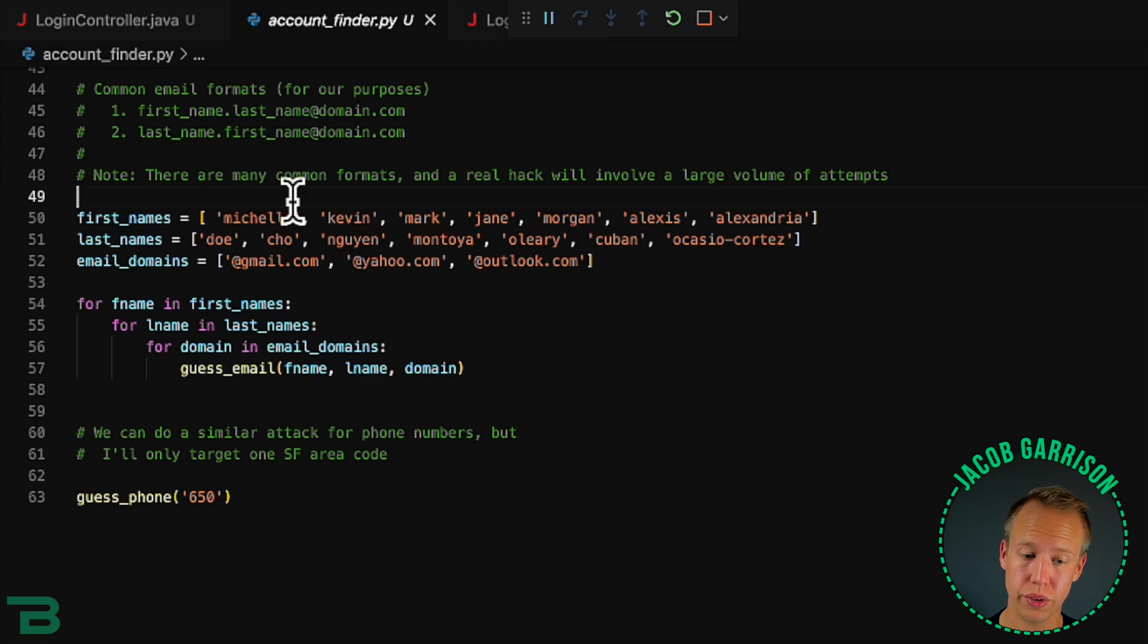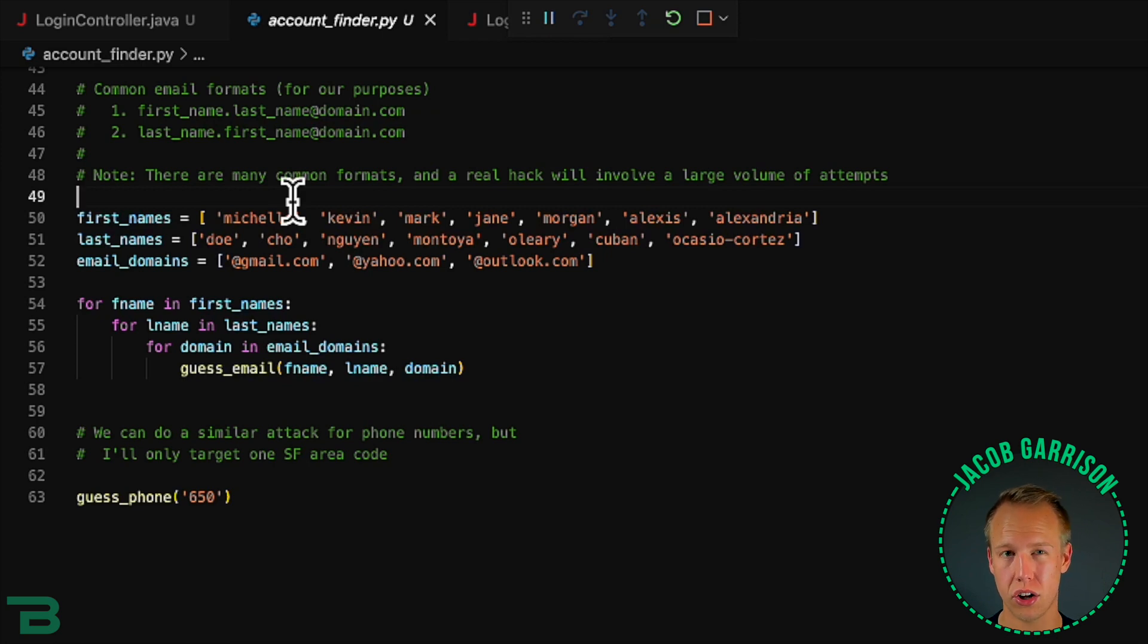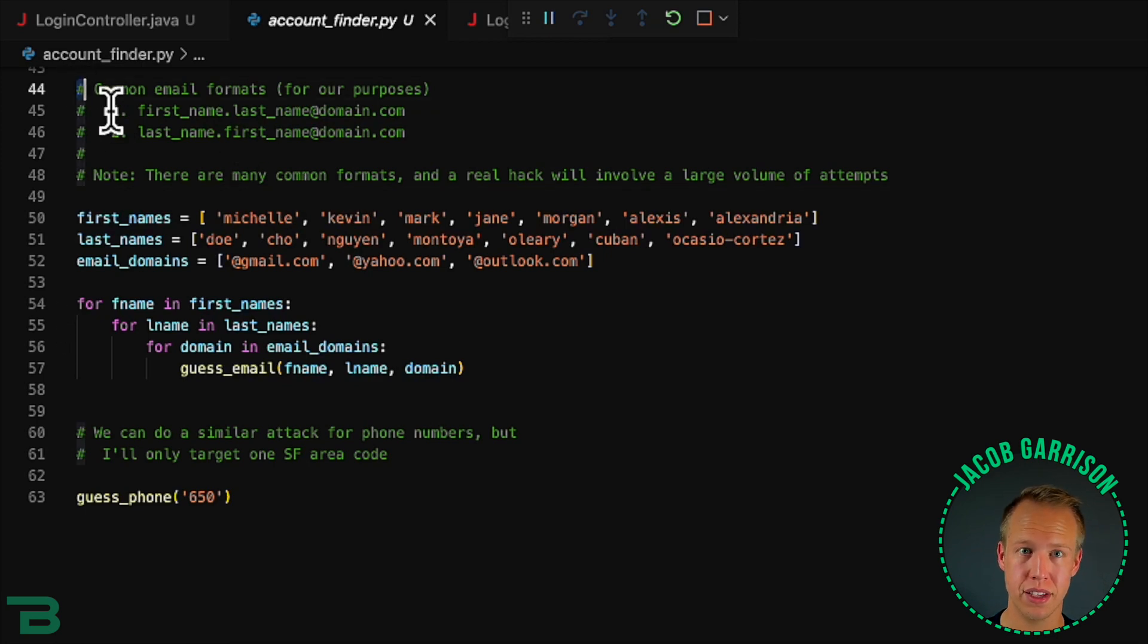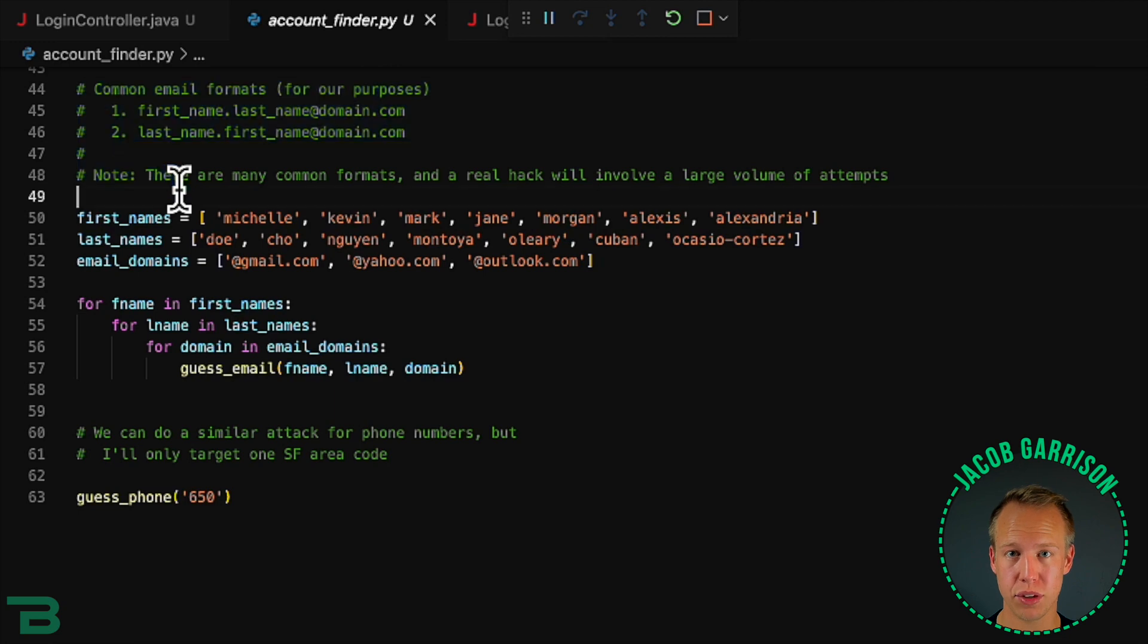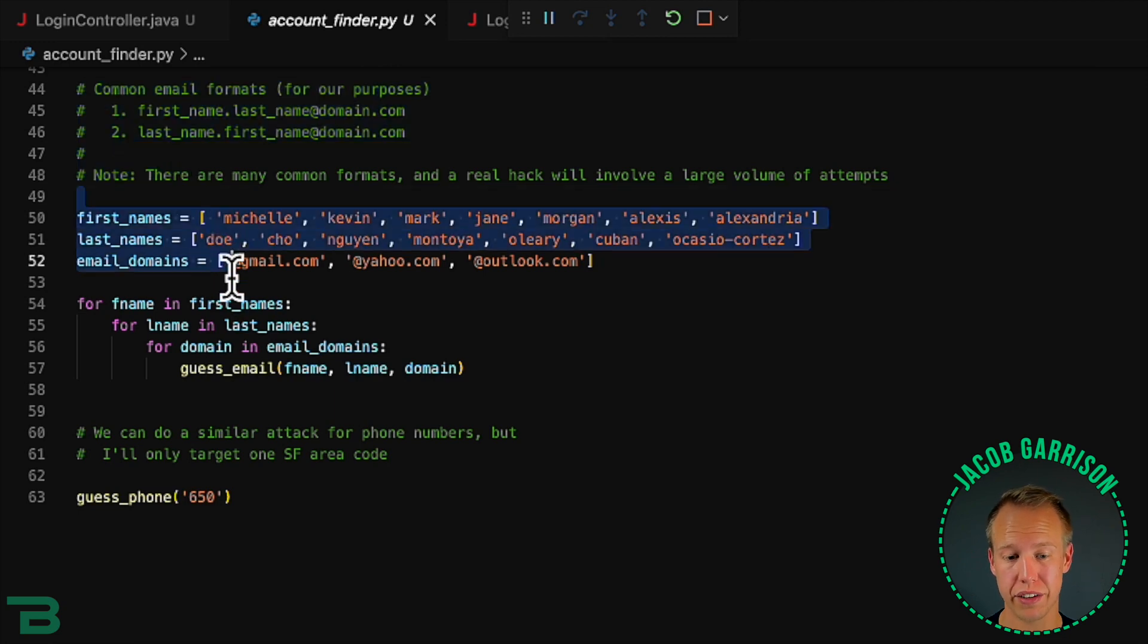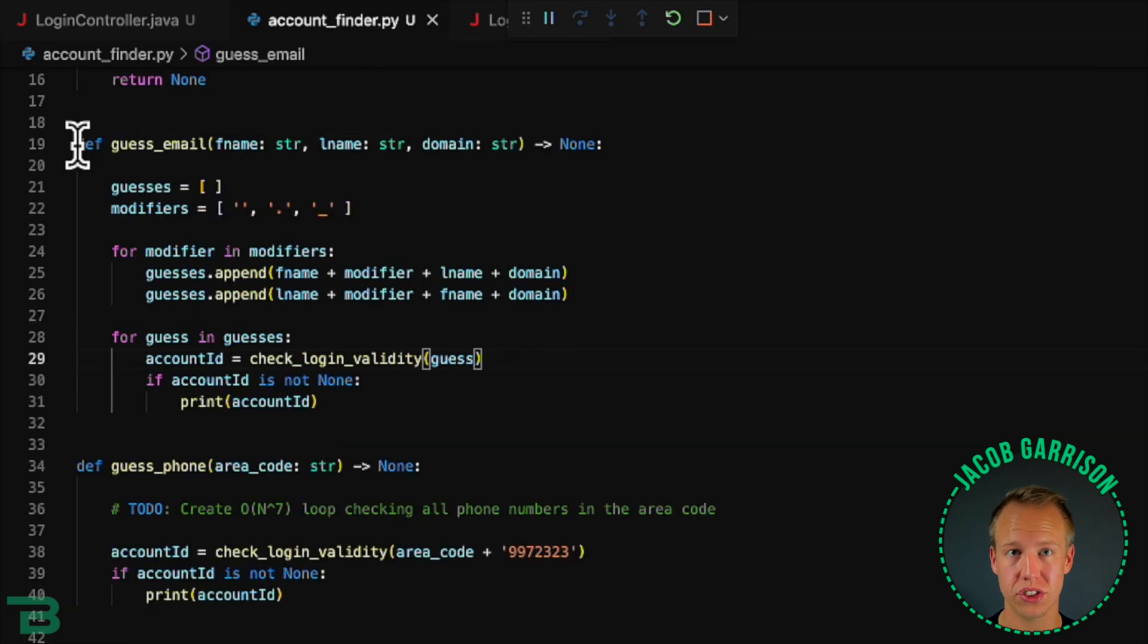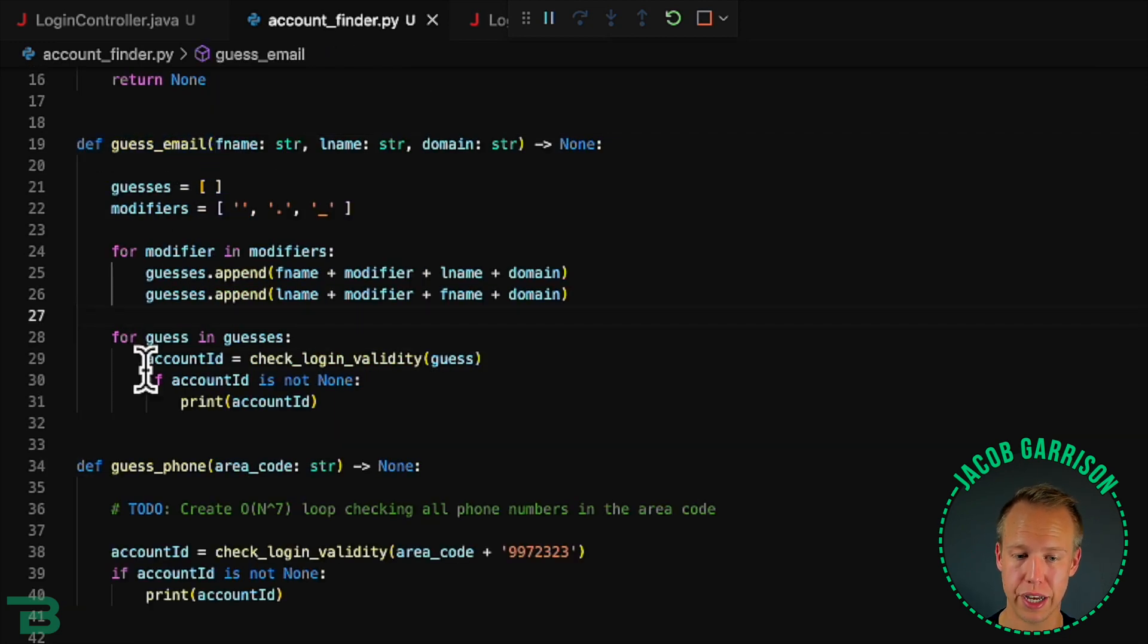What that script was doing is it was taking all of these common email formats and these names that we're guessing probably have Twitter accounts associated and then just doing a mass lookup.